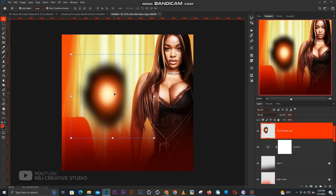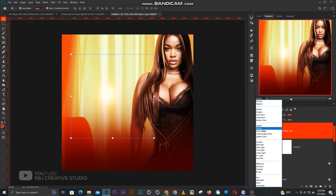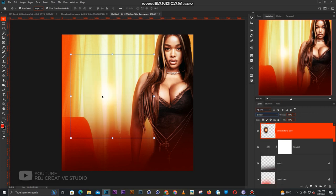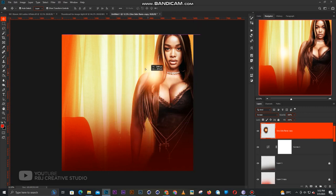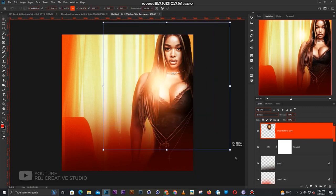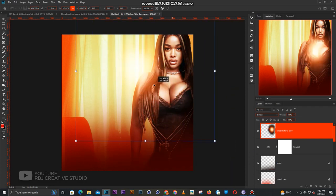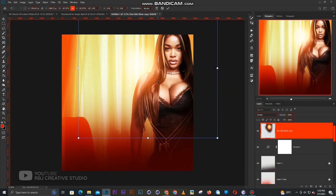Then you set the blend mode to screen. When you set it to screen, it takes off all the blocks leaving the light like this. Then you scale the light up like this - it is as simple as anything. You scale it up and it covers half of the image, and it looks very dope, very nice.